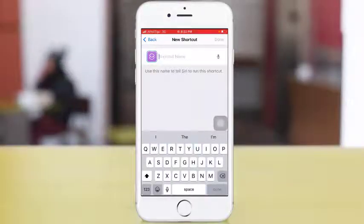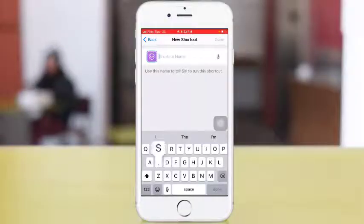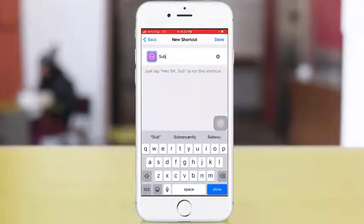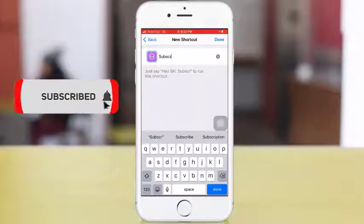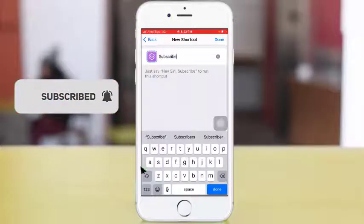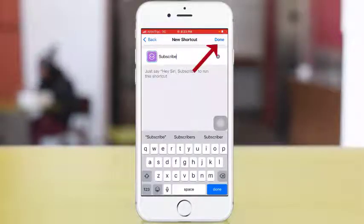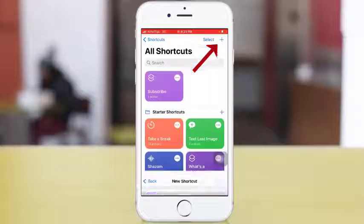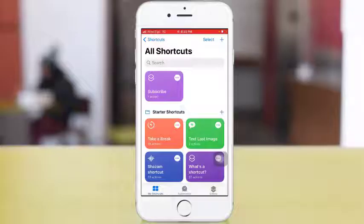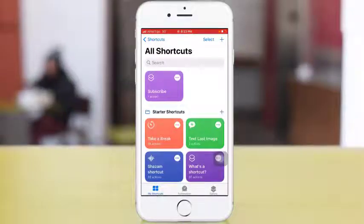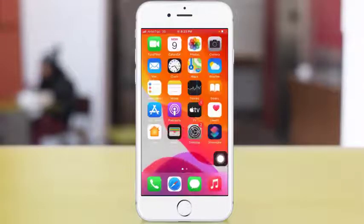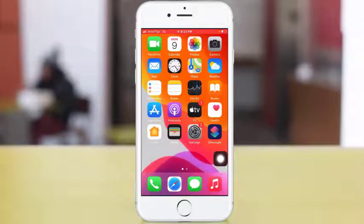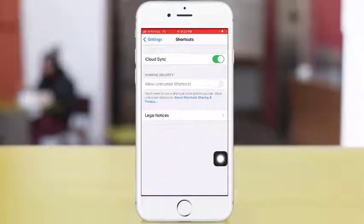type the shortcut name. You can type anything as the shortcut name. Let me type 'Subscribe' and then tap Done. Okay, so our shortcut has been created. As you can see here, 'Subscribe' is the shortcut name. If you don't run the shortcut after creating it, the option will still be grayed out.